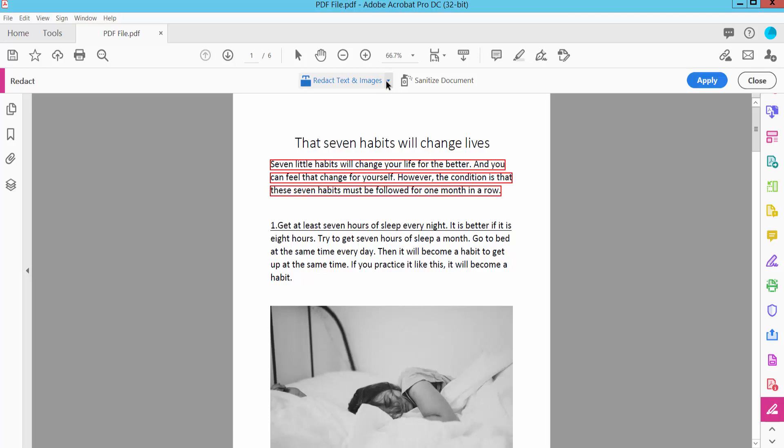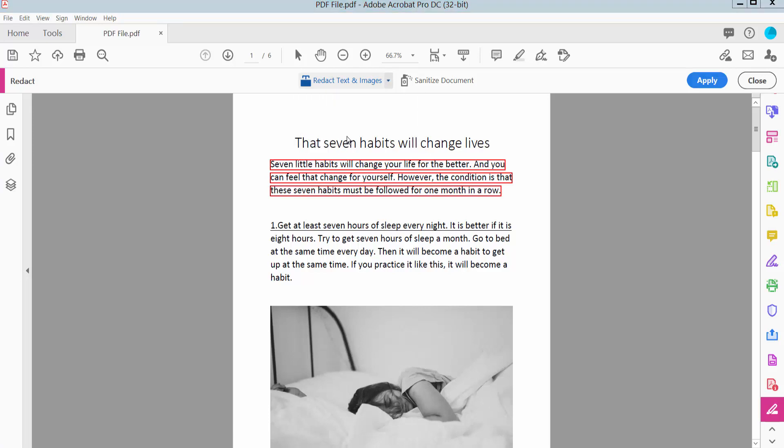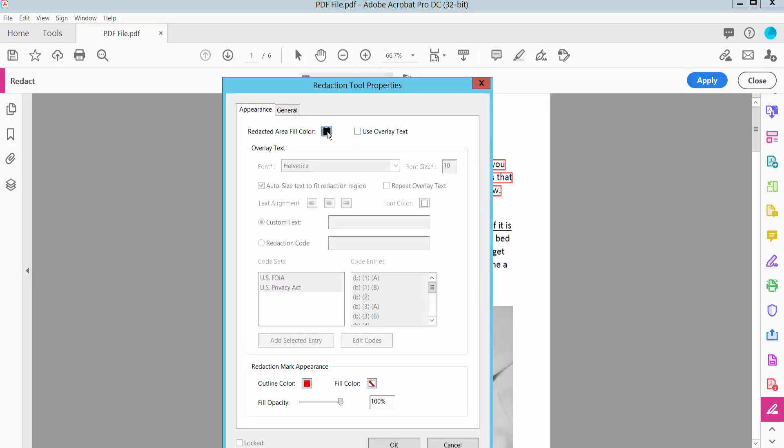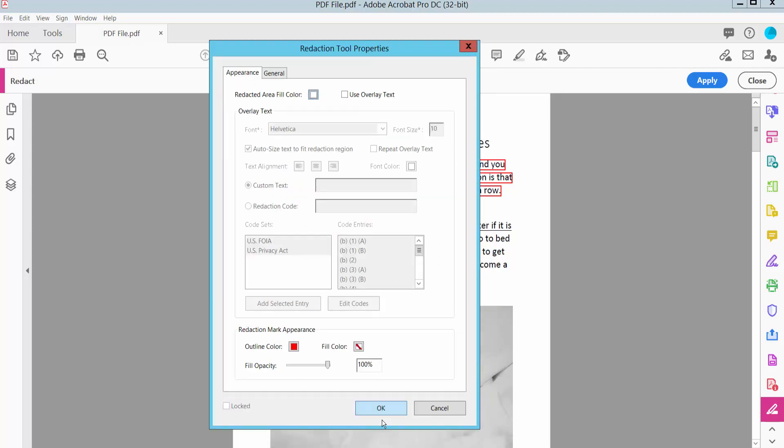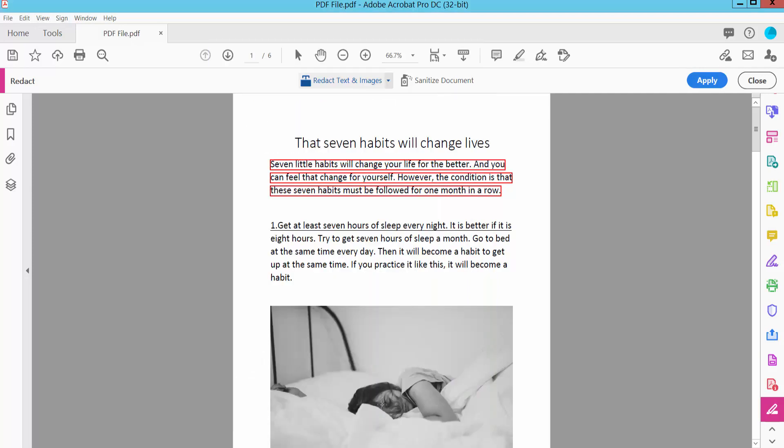Now I will select the property option. I will set the redact color to white. Click OK.